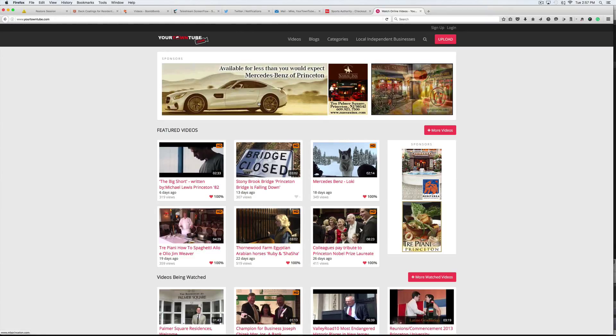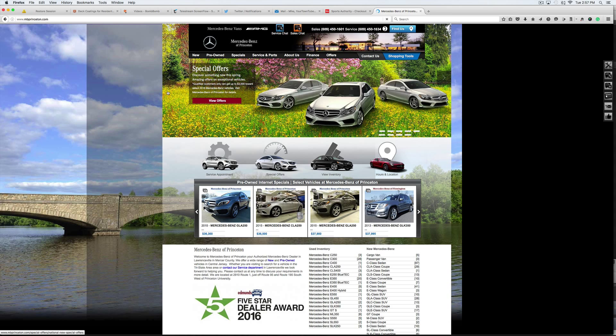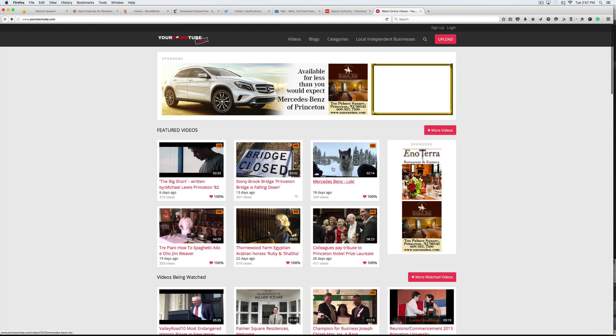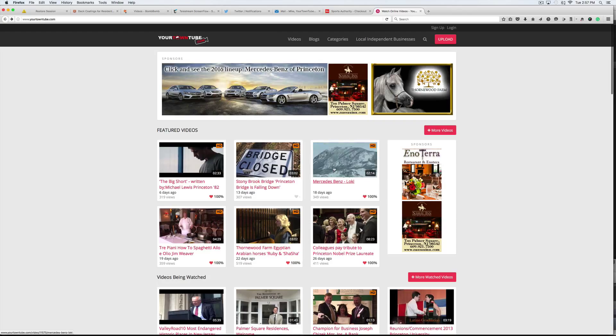You get a large ad at the top of the page, which of course goes directly to your website. Also, you'll notice you get featured in the featured video section.